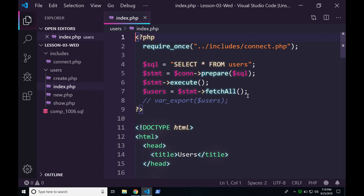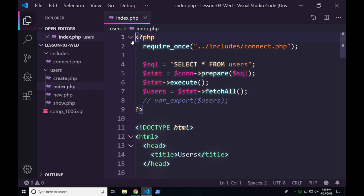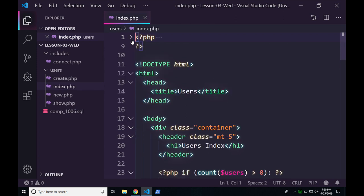Most IDEs have something called code folding, which allows you to collapse blocks of code so you don't have to see them. As you bring your cursor up, you'll see a little symbol in the line number bar. If you click it, you can collapse that block — it's not gone and hasn't been deleted. You can un-collapse it by pressing the button. This is purely visual — it does nothing to the code itself. It's just the IDE doing this for you.